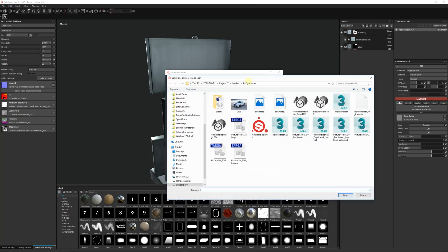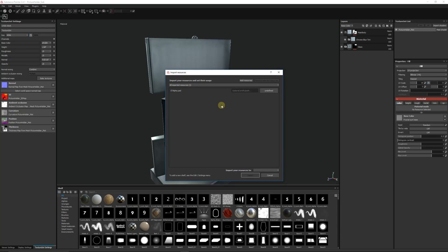You can drag it in, but this is the way I normally like to do it. You can click Add Resources and then from there you just want to find the image that you want to use.